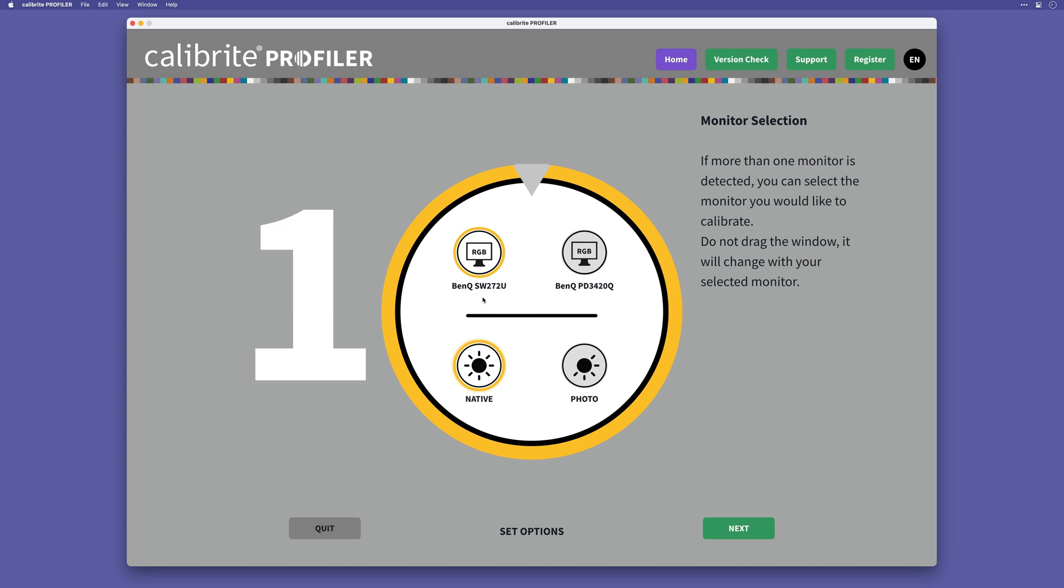So I'm going to calibrate the SW272U and we can see that the icon for it has a yellow outline. If I wanted to calibrate the other display, I'd simply click on it, but I'm going to stick with the SW272U.